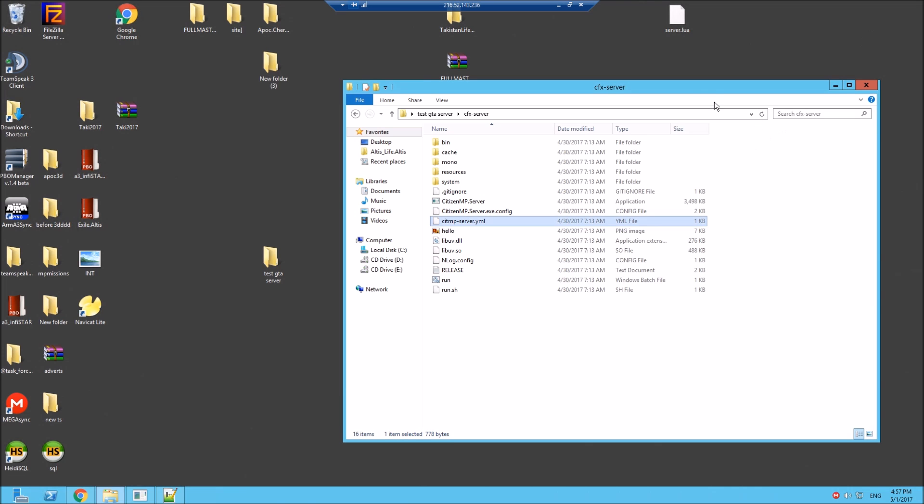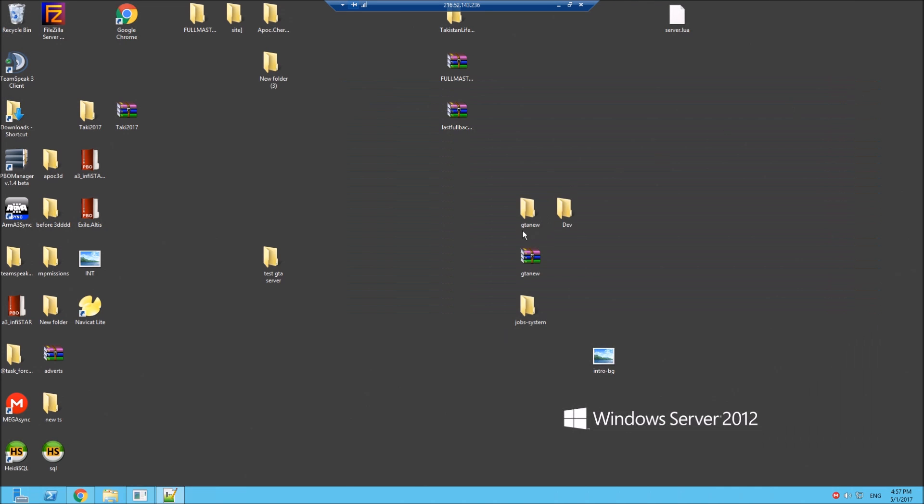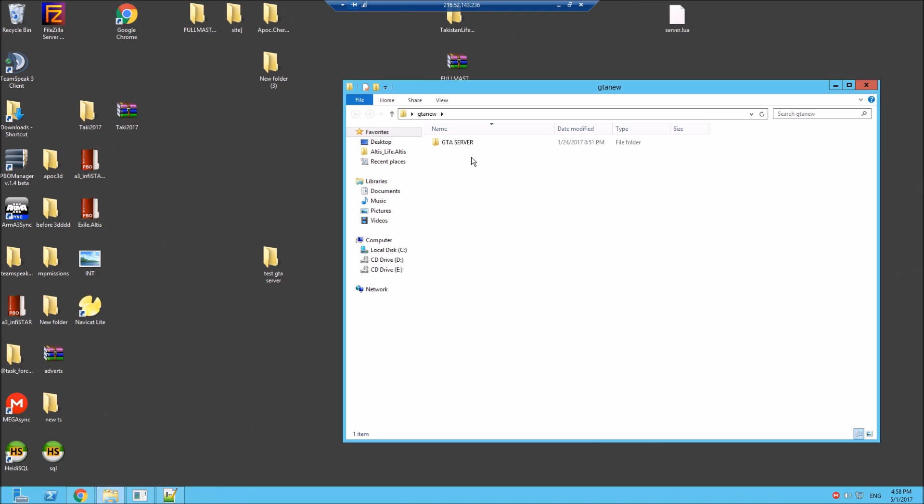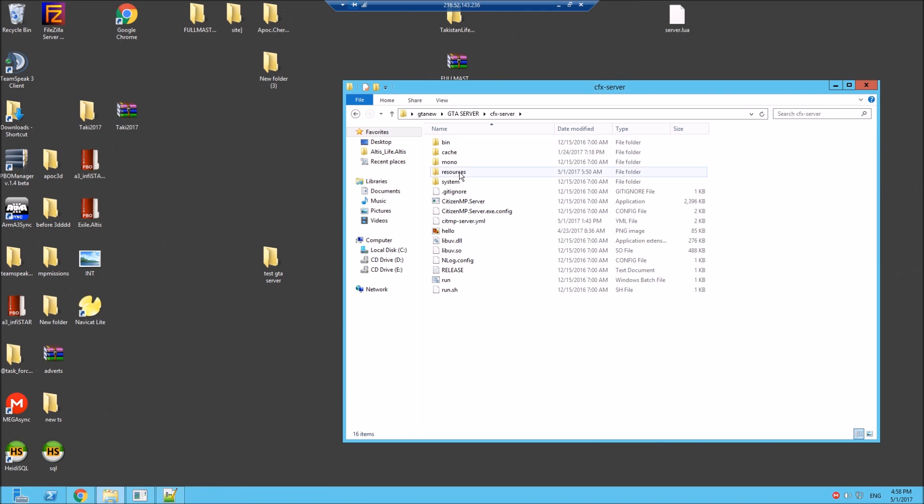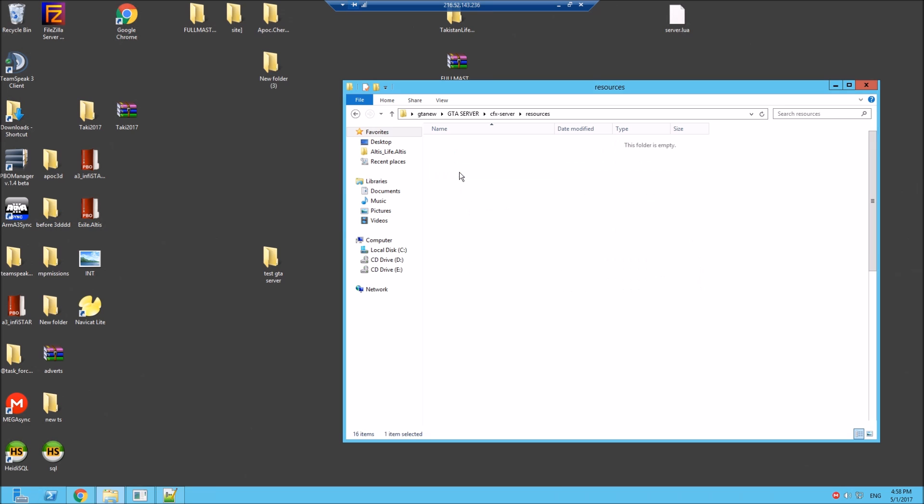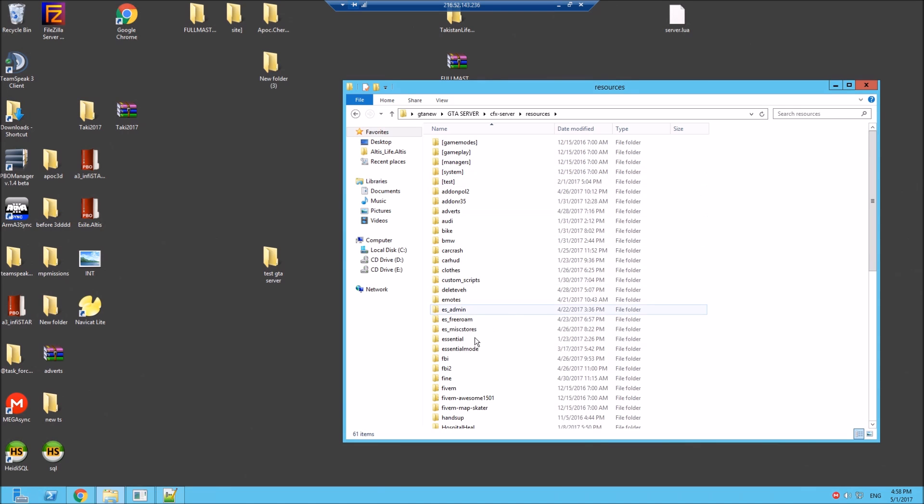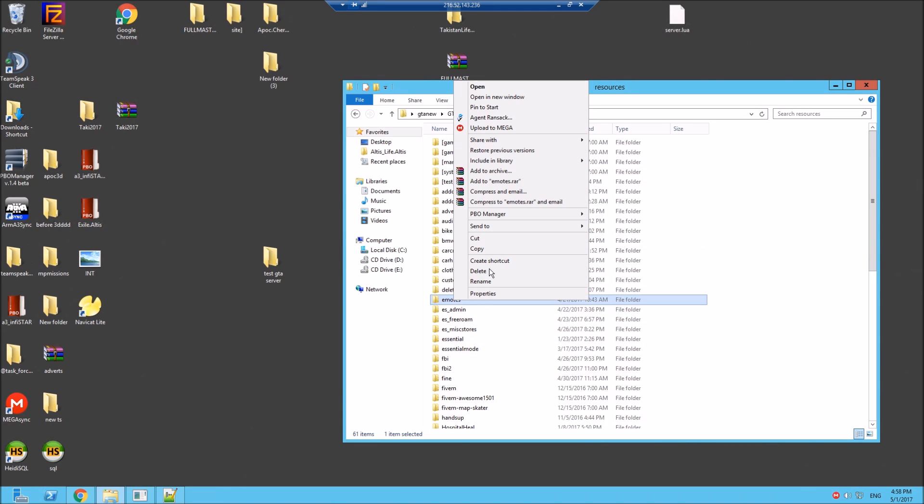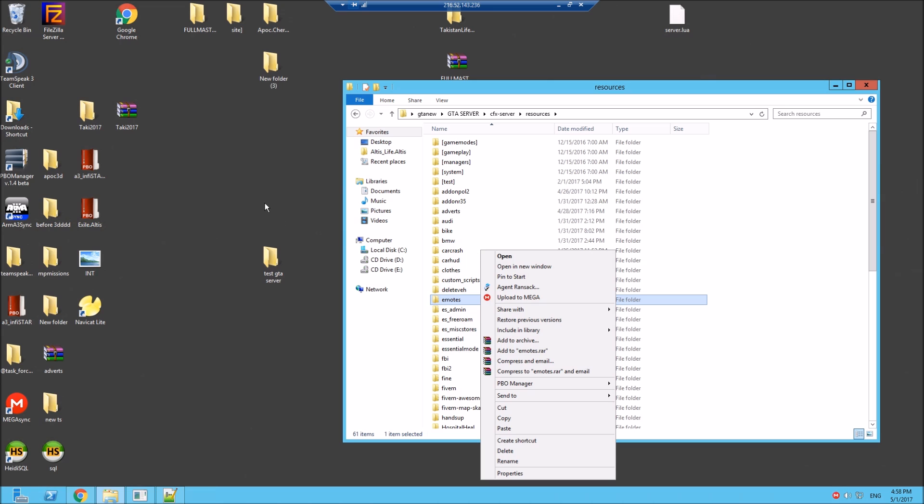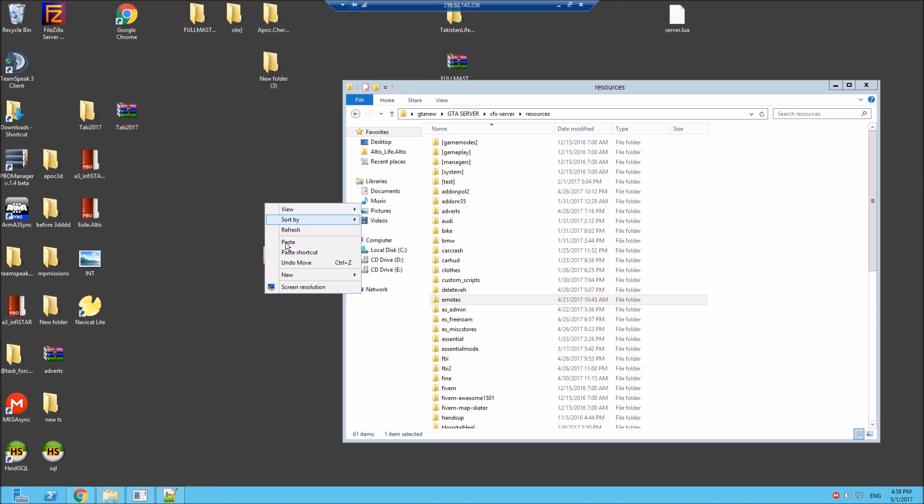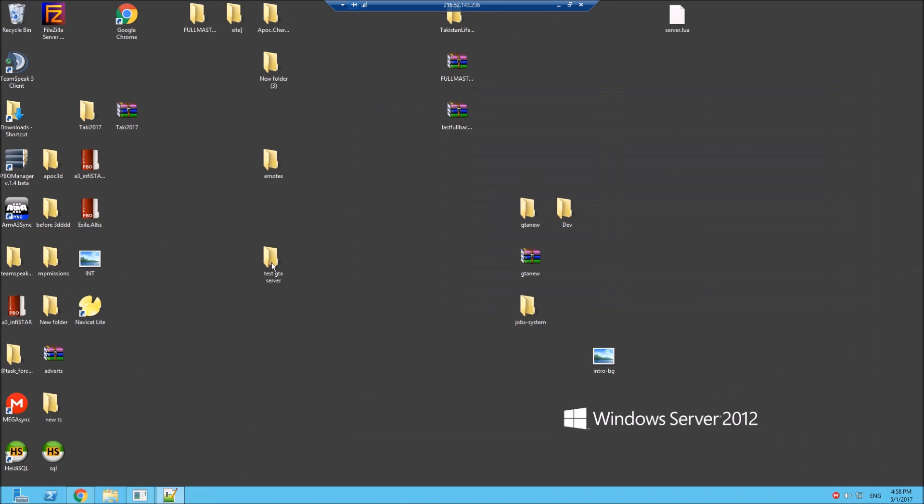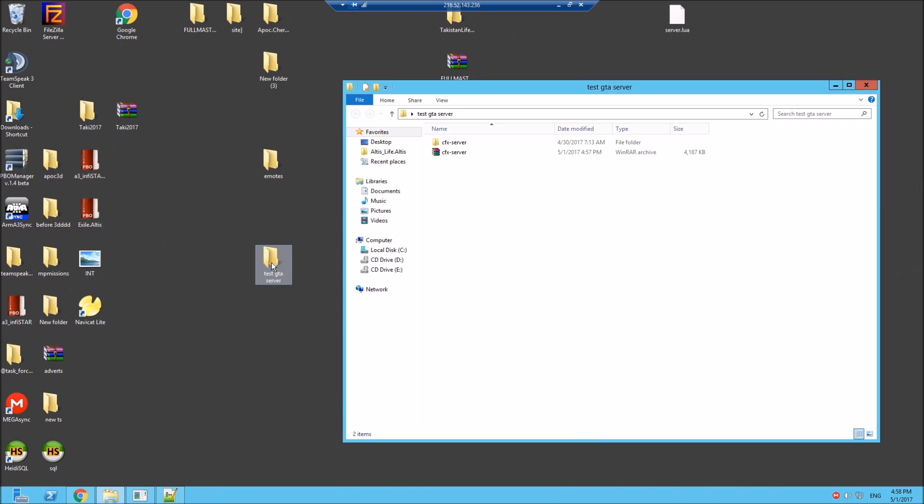We'll just use the emotes for an example. Come out of this a second, GTA server, server resources. Let's get some emotes. Here we go, copy. Let's just put them there for now.